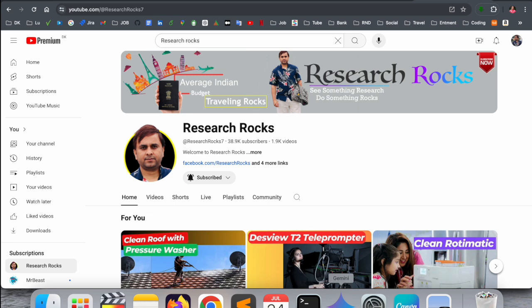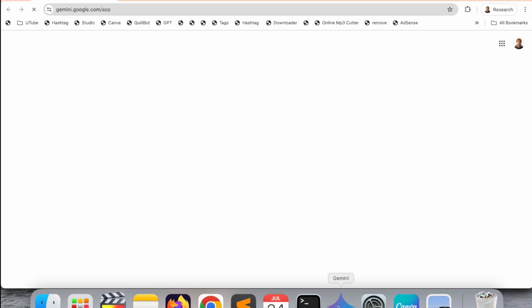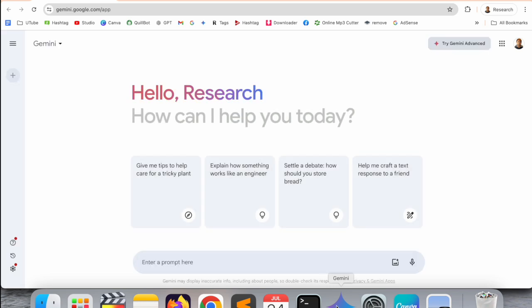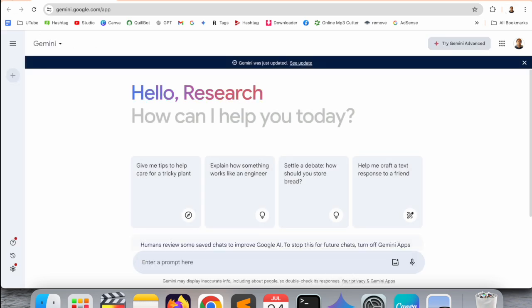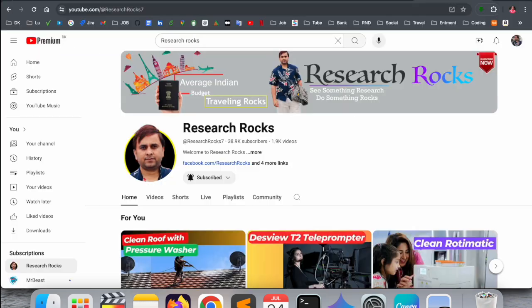First of all, here is my Mac dashboard and look at this - Gemini is available. If I click, Gemini opens. How I did this process is very simple.